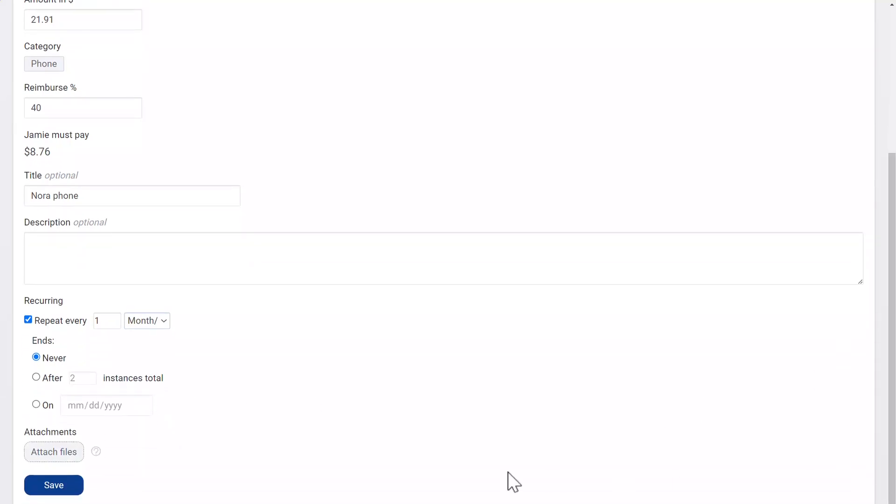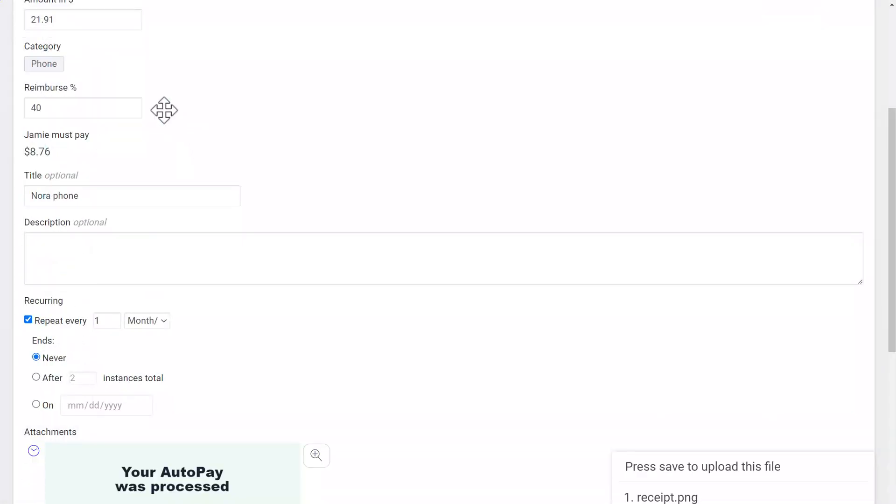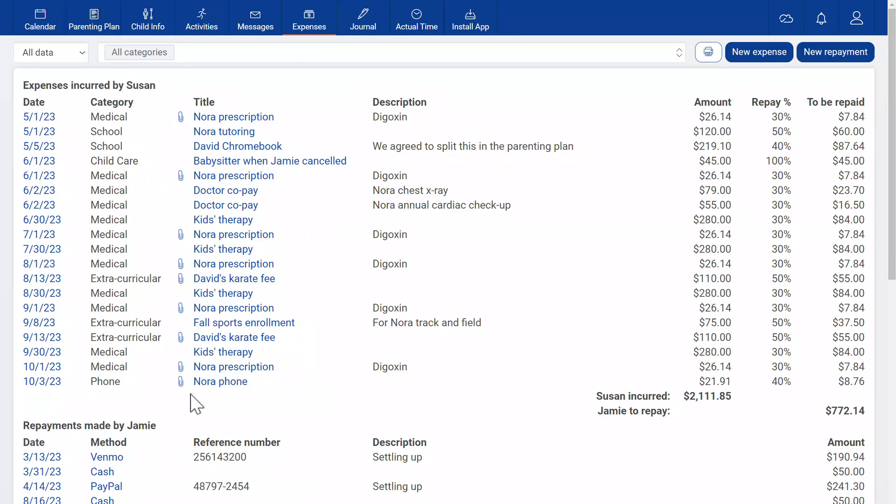I can add attachments, maybe a receipt or picture of the item, and then when I'm ready, I hit save. Here's the expense I just entered.